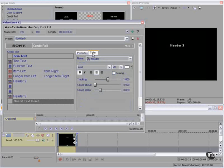We can vary the style of each of these — change the font and size, properties, kerning and the color, and also adjust the tracking, space above and space below.